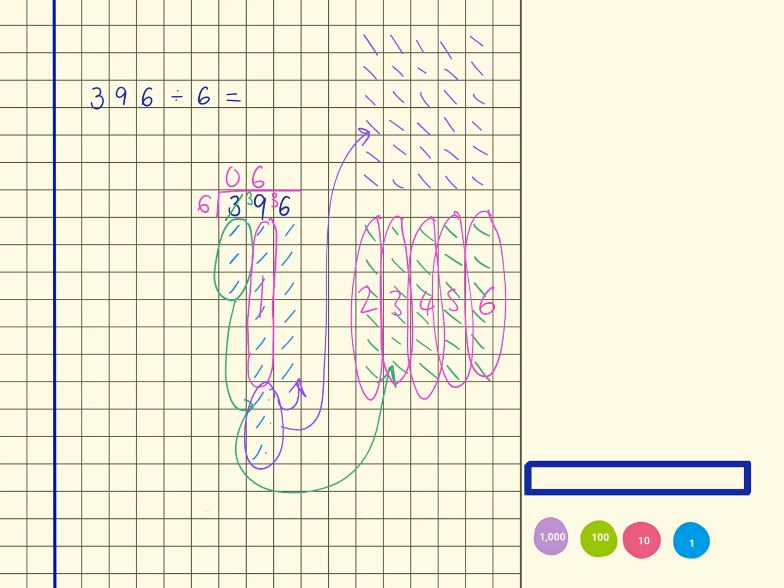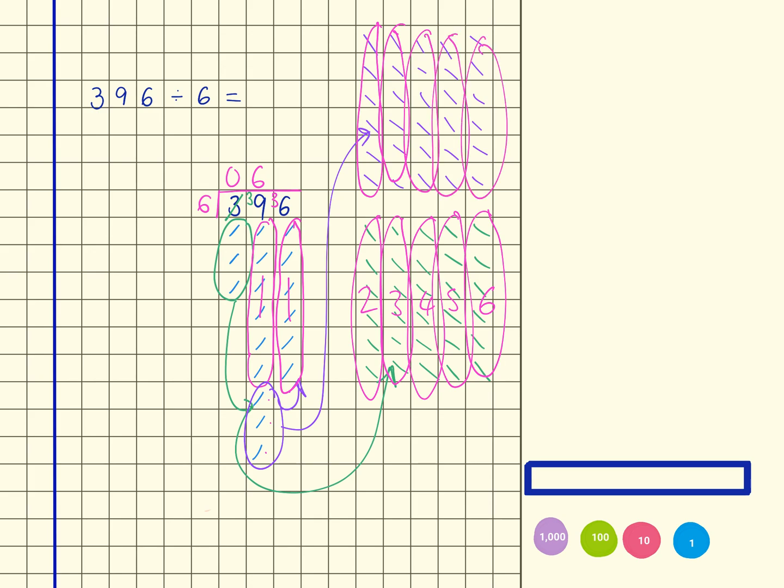And I'm now looking for groups of 6 within 36. So there's one group there. 2, 3, 4, 5, 6. So that's 6. So that tells me that 396 divided by 6 equals 66.